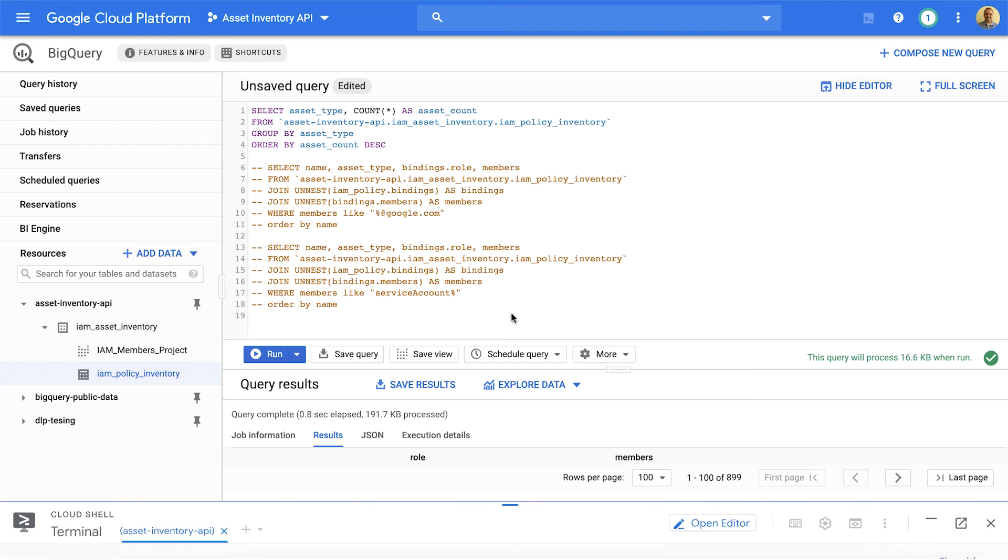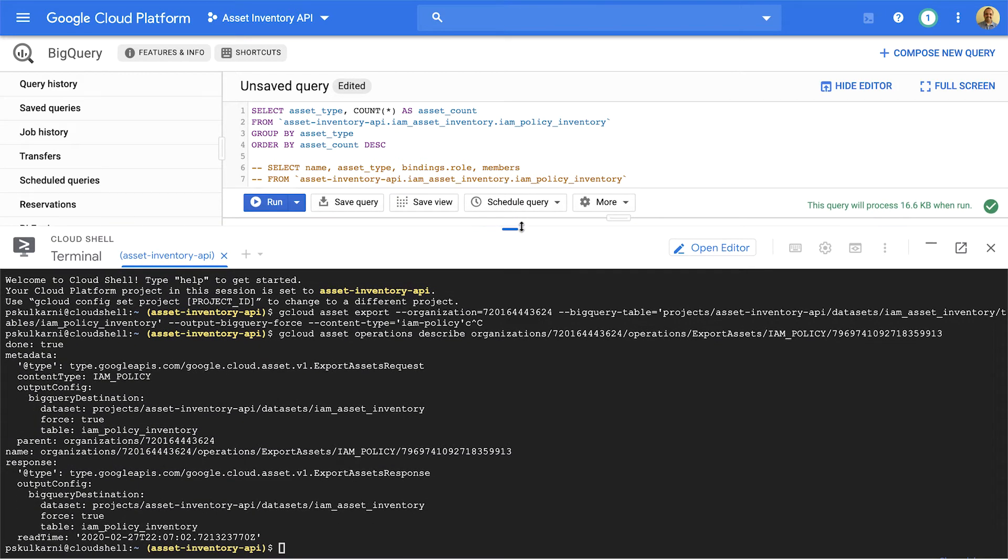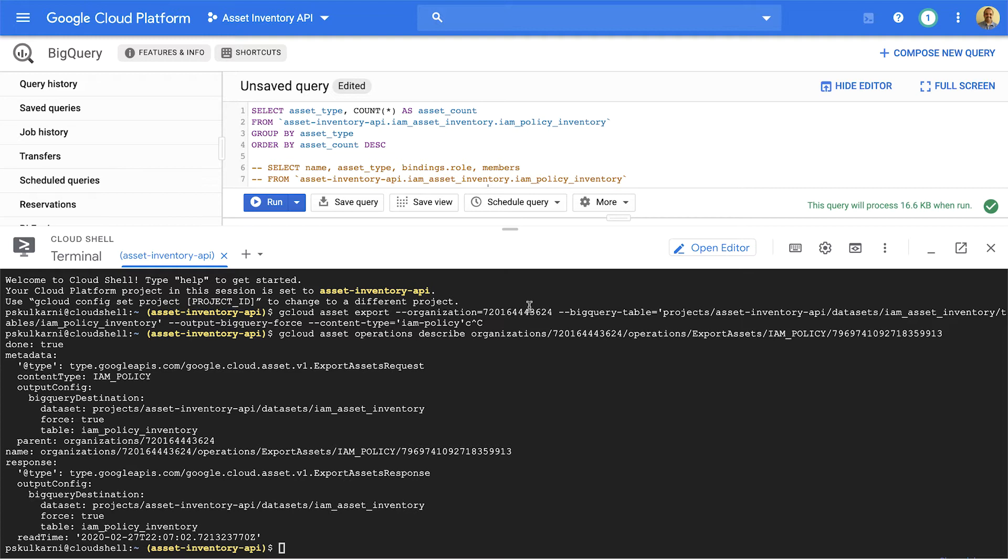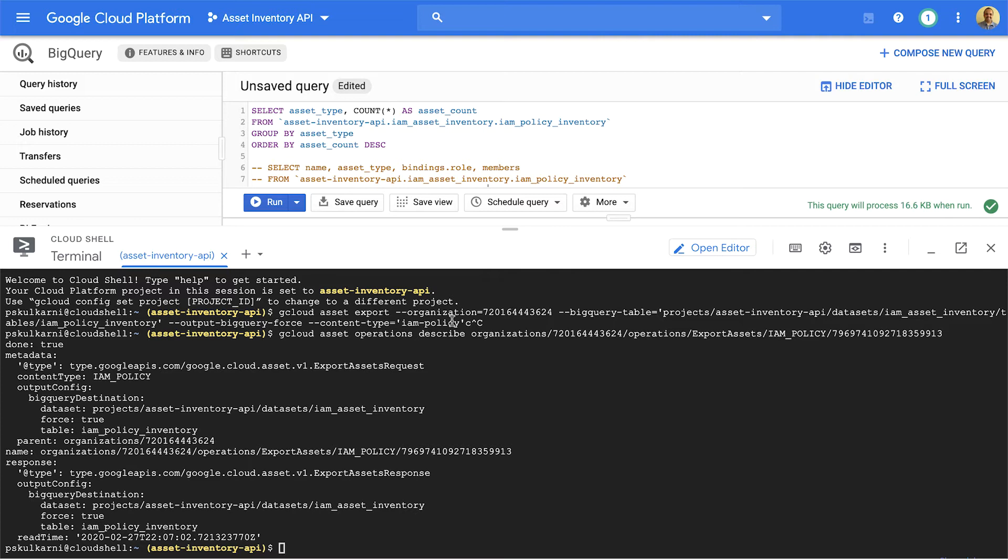Now, to be able to do that, you will actually run a command called gcloud asset export. In this command, you will provide an organization ID, which is your unique ID given to your Google Cloud organization. A BigQuery table. This is the full resource for BigQuery table. Output BigQuery force. And then content type equal to IAM policy. This is the most important flag. This tells the Cloud Asset Inventory API to export IAM policies for your organization.